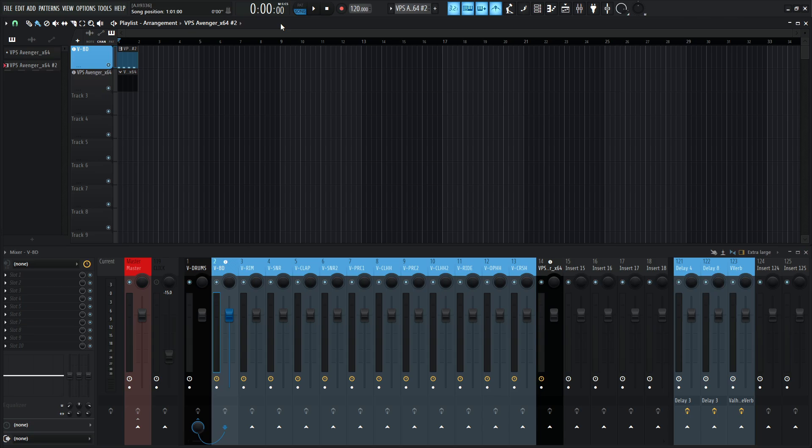Hey guys, John here. Today we're in FL Studio, and I want to show you a cool way to use Avenger 2 as a drum machine and use the multi-out features inside this DAW.